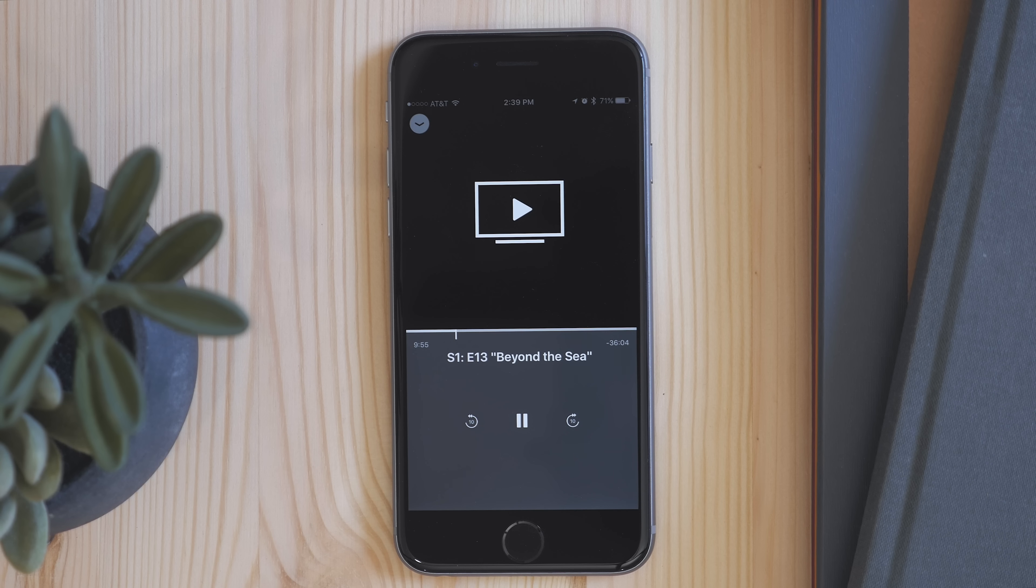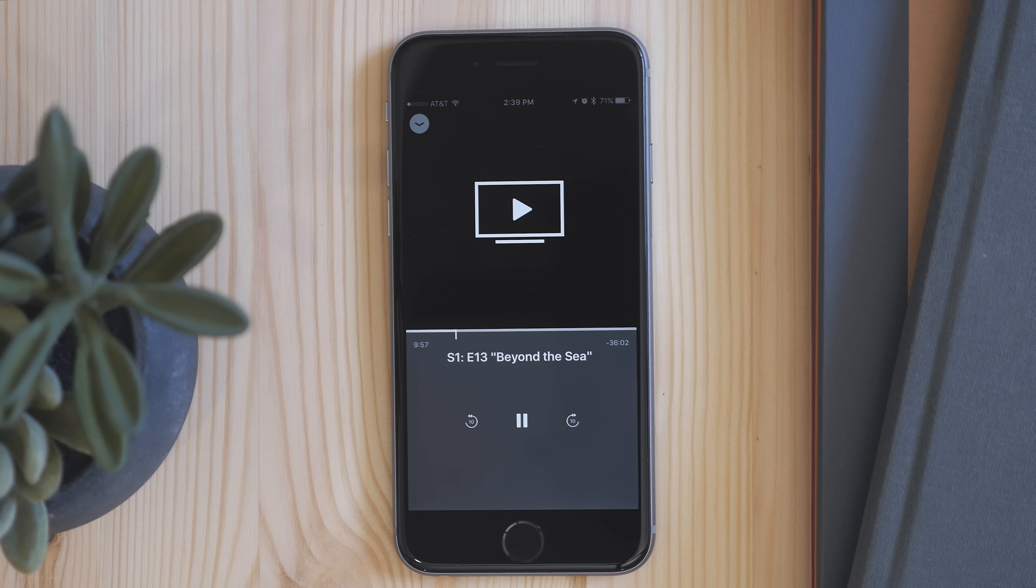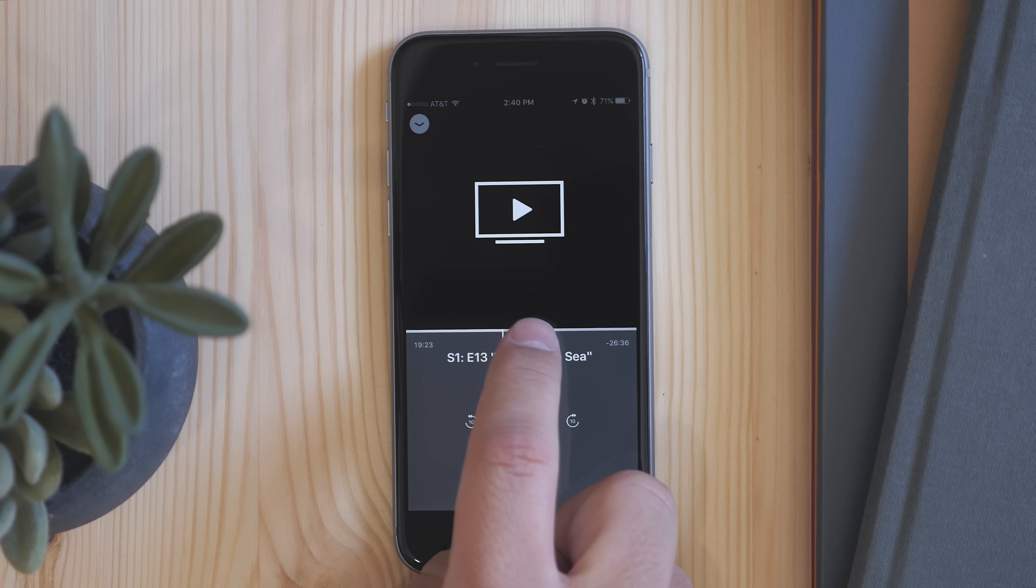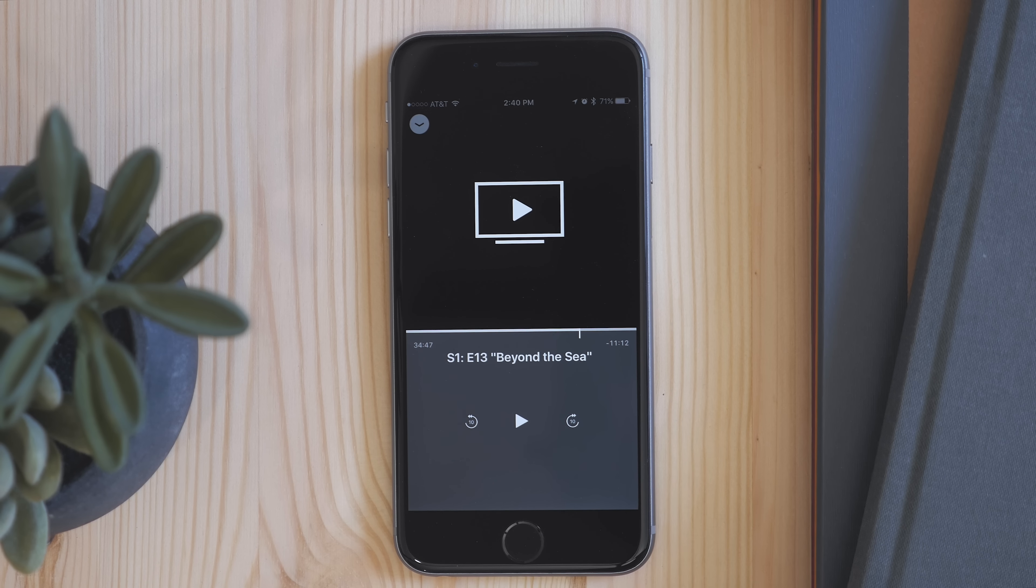But it also does more. When you're playing something, you now get a now playing section, and here you get your playback controls so you can skip forward and back and scrub. It's all located here.